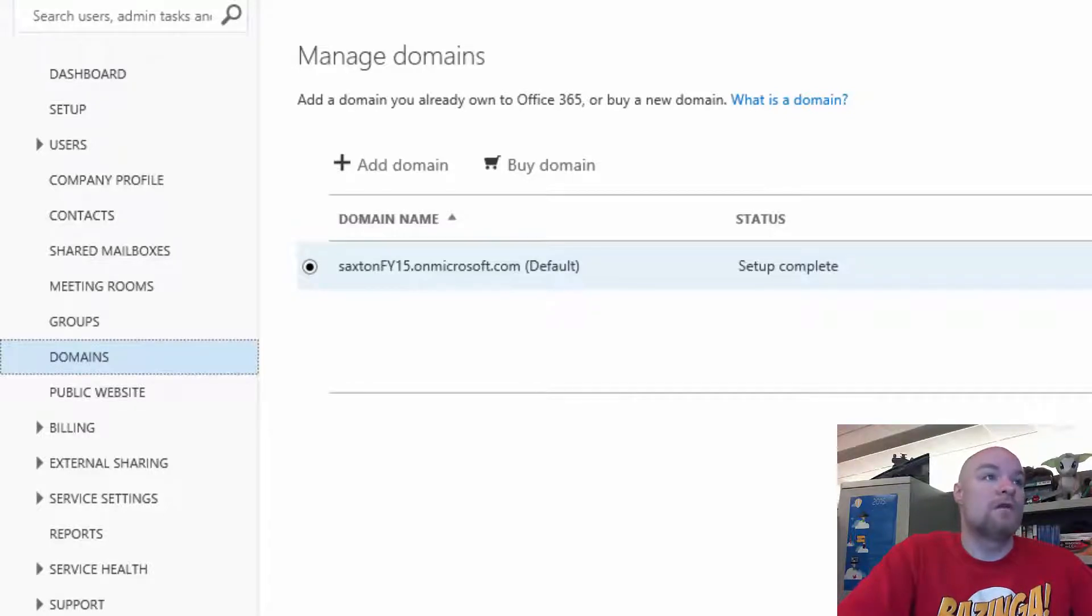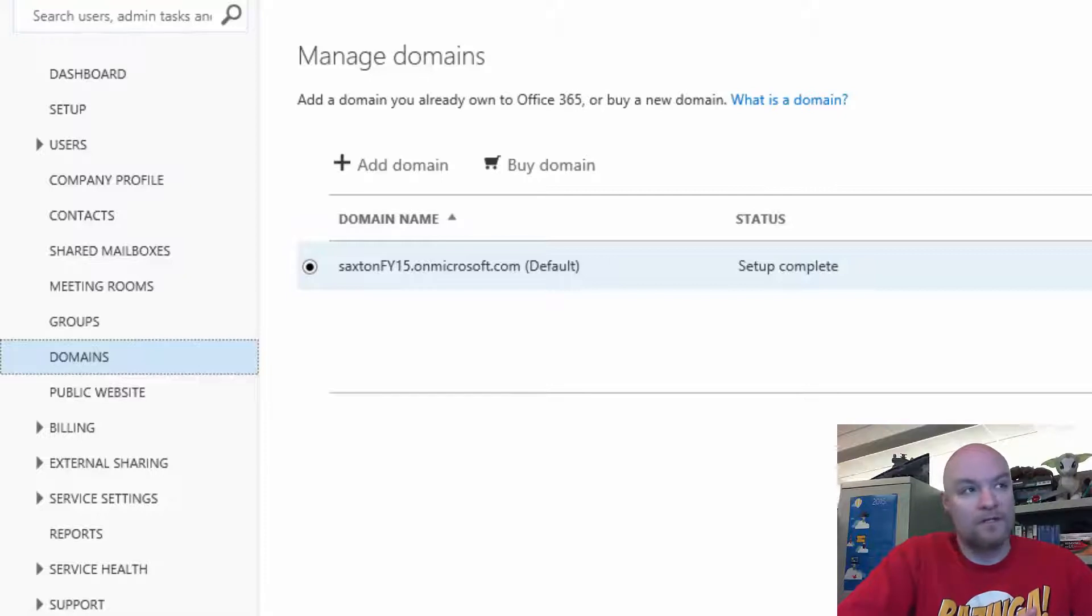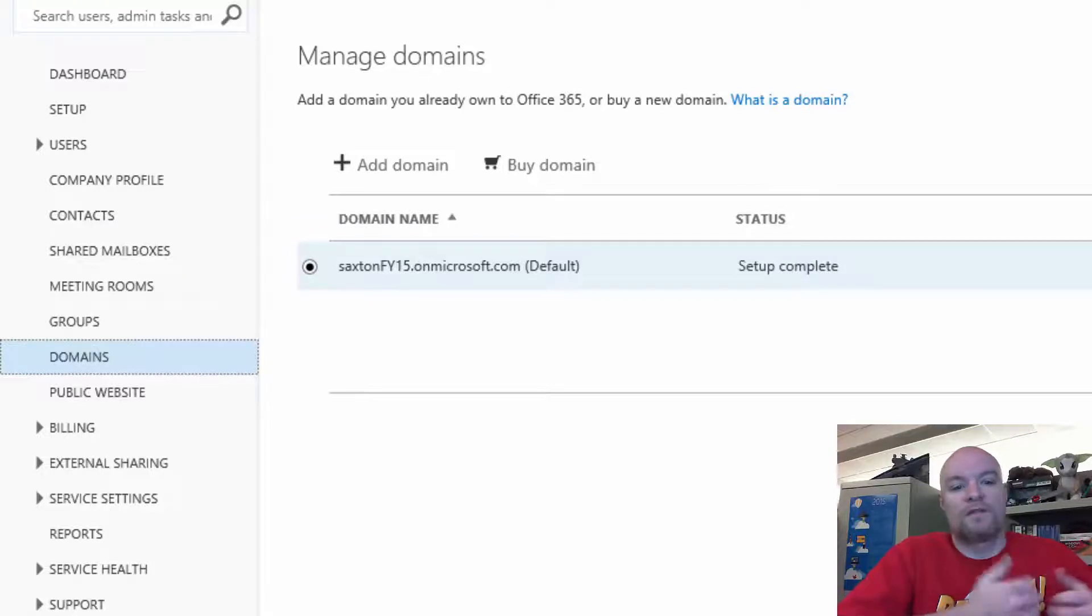You can create a tenant. The tenant name has to be unique within all of O365. And this is effectively your organization, your tenant.